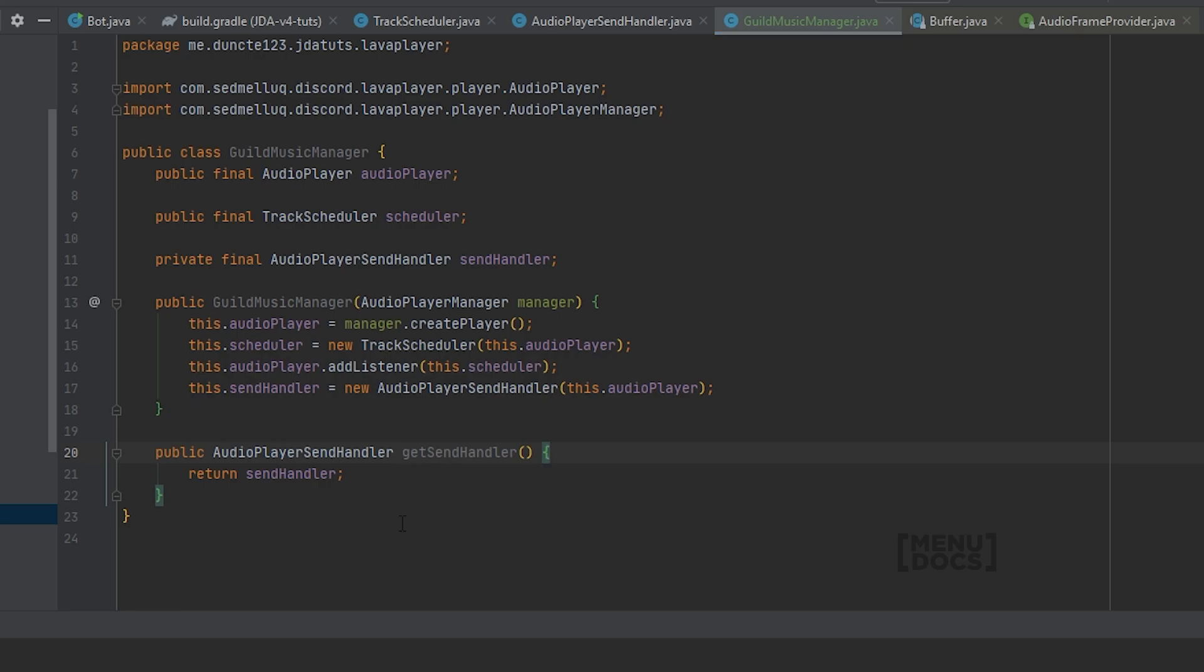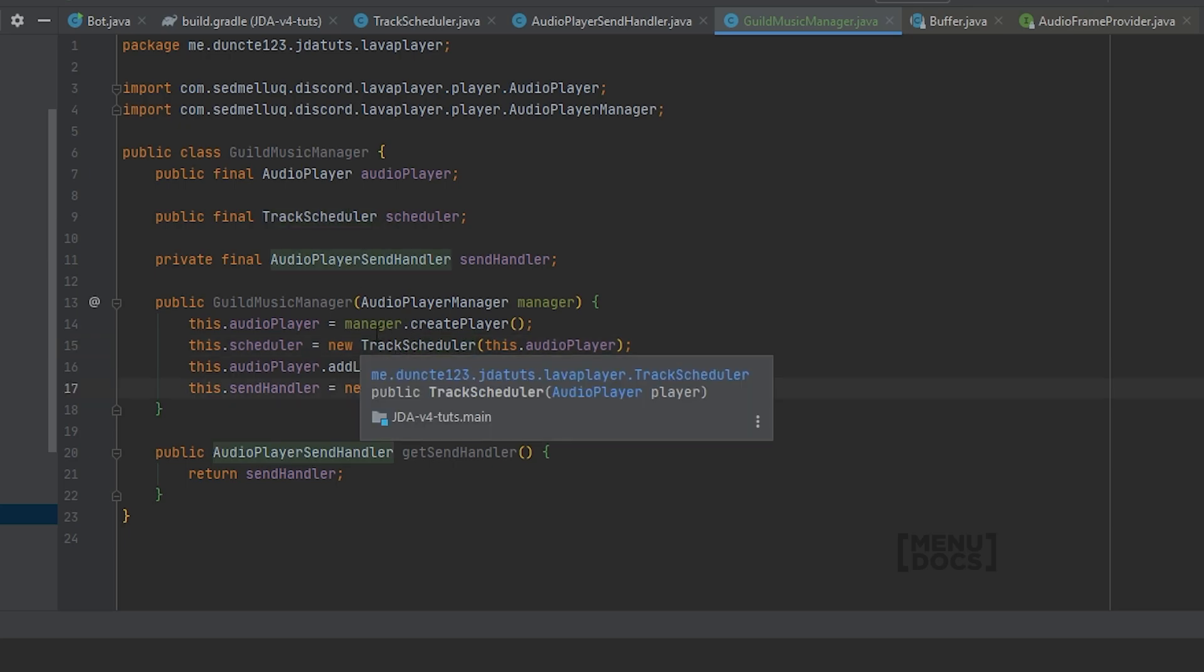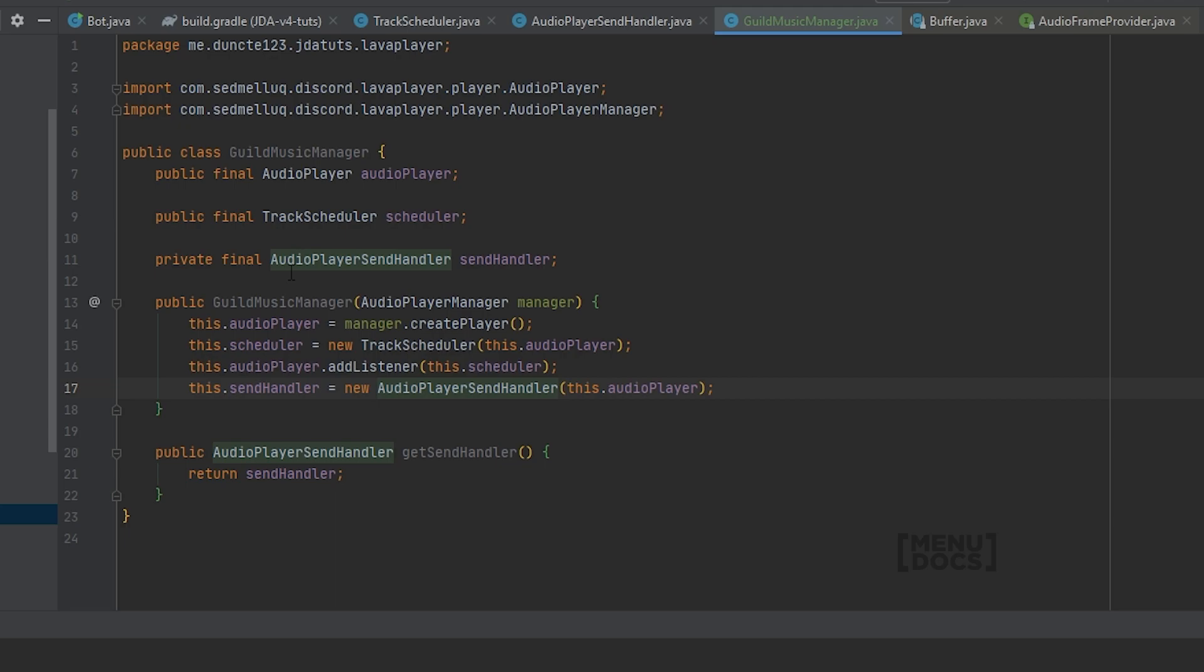So in short what this class does: it will create a new audio player, then it will assign a track scheduler and a sending handler that we can use to use in our player manager.